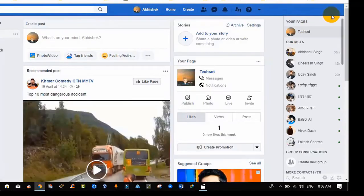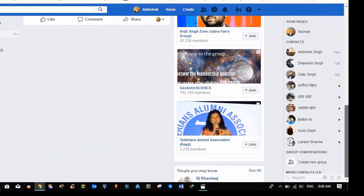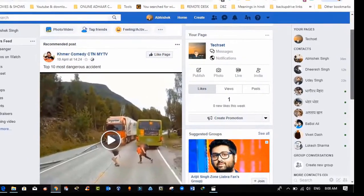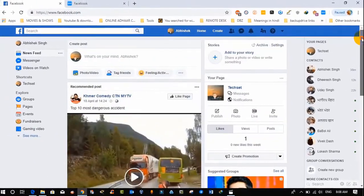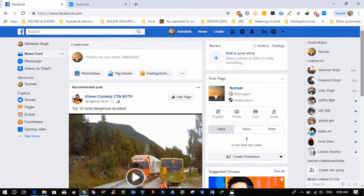So that's how we can unfollow bulk friends at once to save our time.